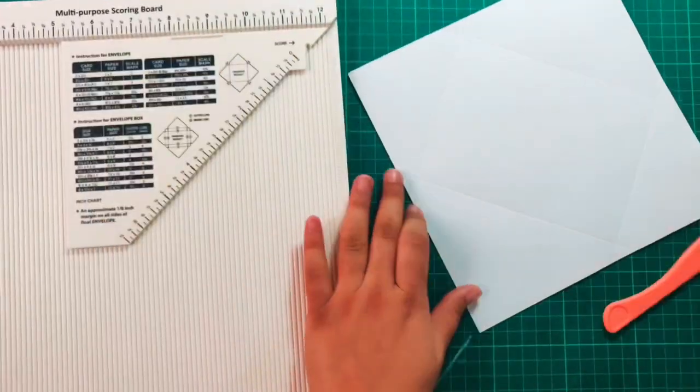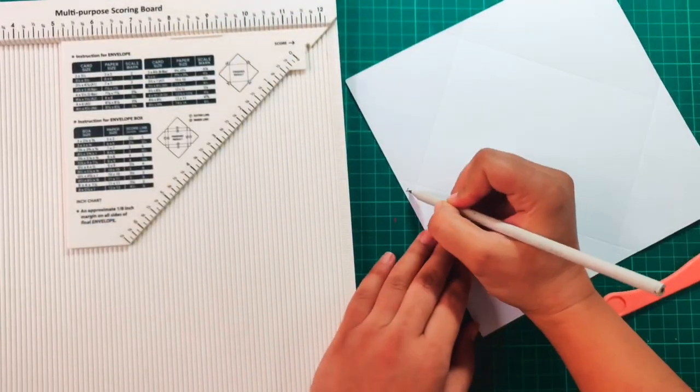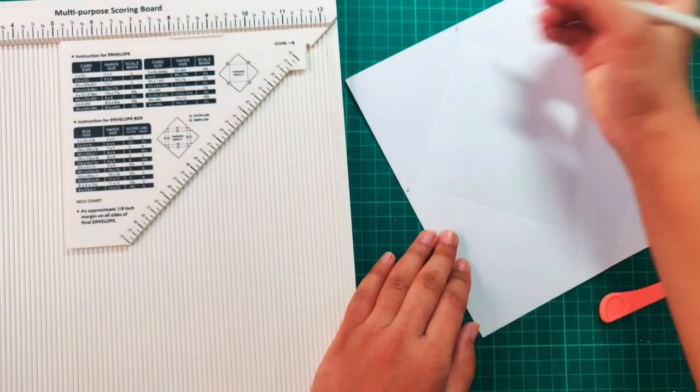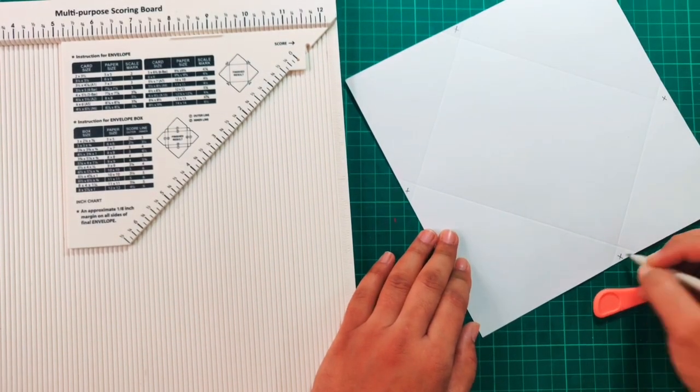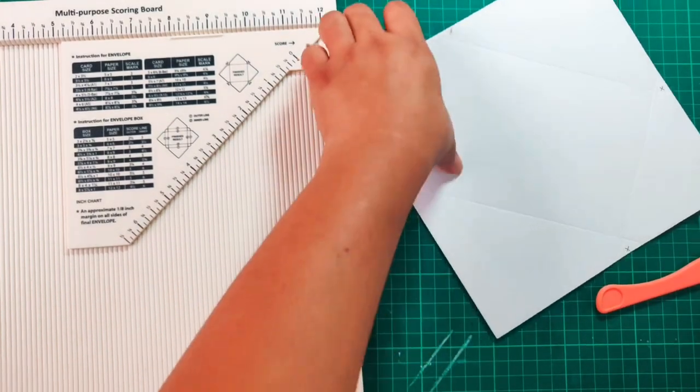Once this is done, I'll cut the area that I'm marking at X using a pair of scissors.